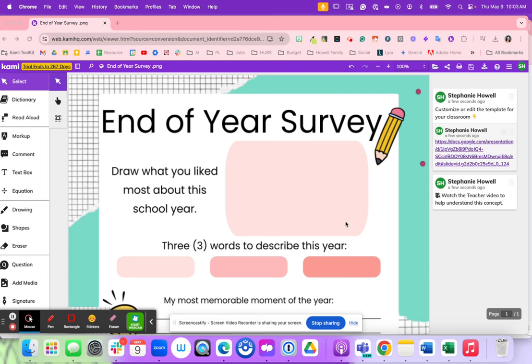You're looking for an end-of-year survey that students can complete to reflect on their school year. Students will draw what they liked most about this school year.